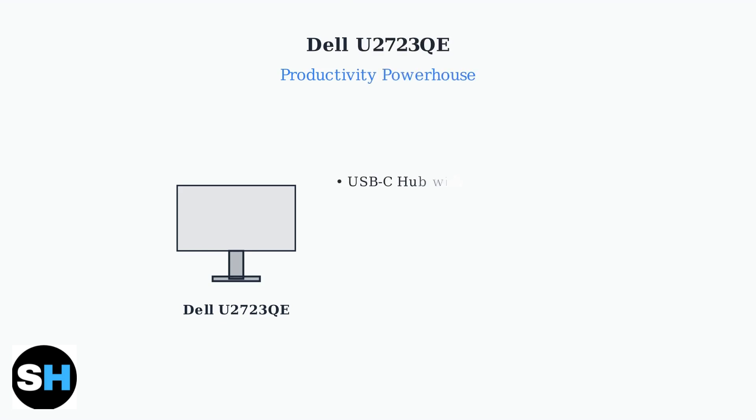The Dell U2723QE excels in office and productivity environments. It features comprehensive connectivity with a USB-C hub, providing 90 watts of power delivery, enough to charge most laptops.